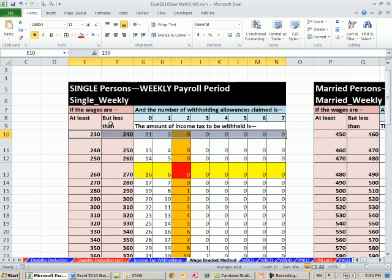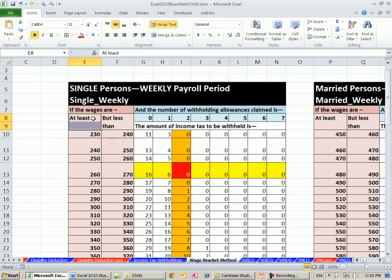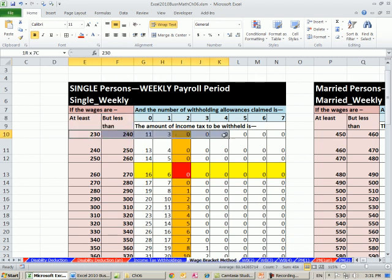Now there are other ways and other types of wording you could have put up here, but this is a common one in tax tables. In fact, in our next video we'll see a different way to write this. But reading it straight English and realizing that this is but less than, it means it has to be less than 240 to fit on this row.